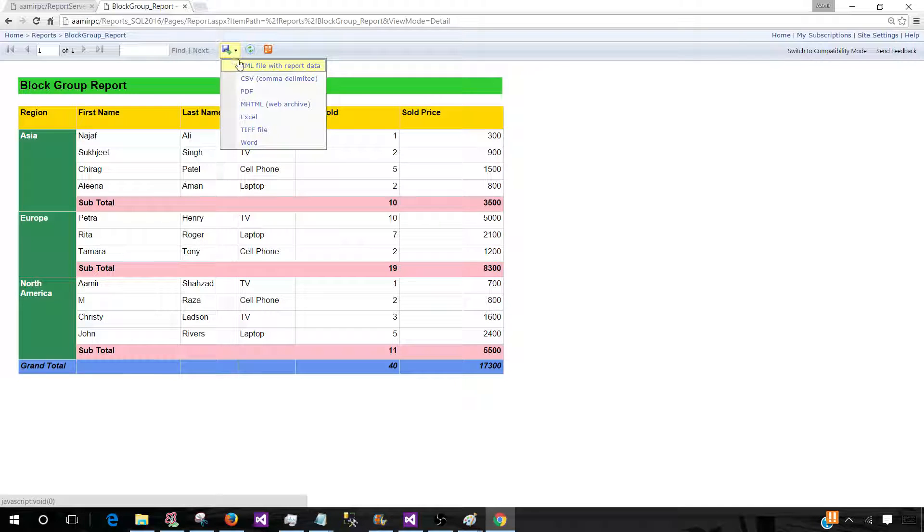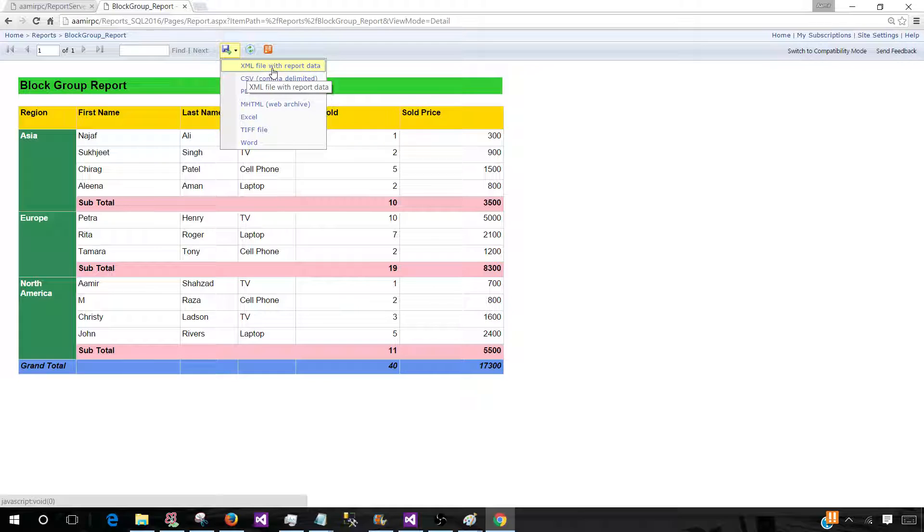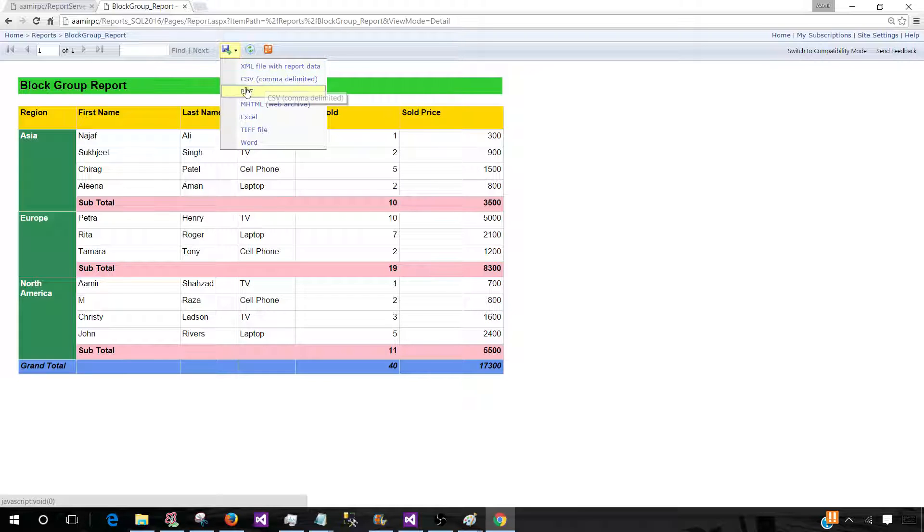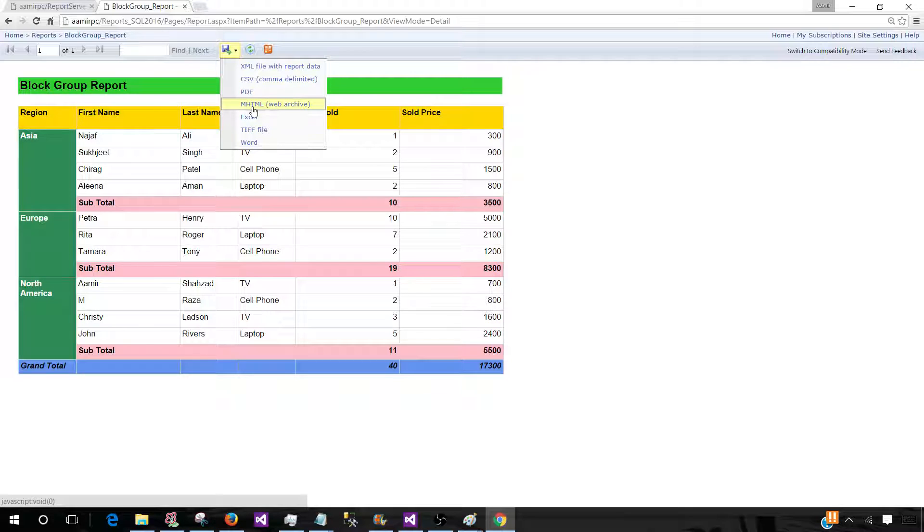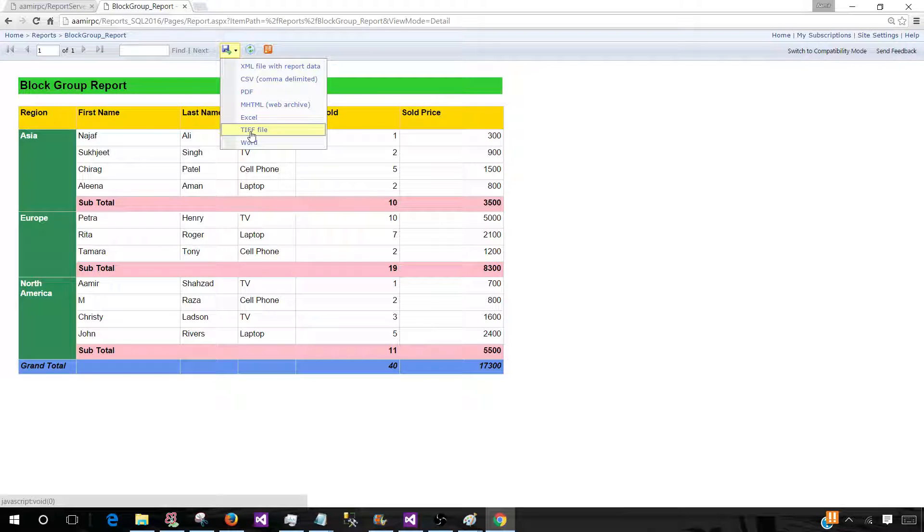Once we click here we will see XML file with the report data. Then we have CSV comma delimited, PDF, mHTML, Excel, TIFF, and Word.